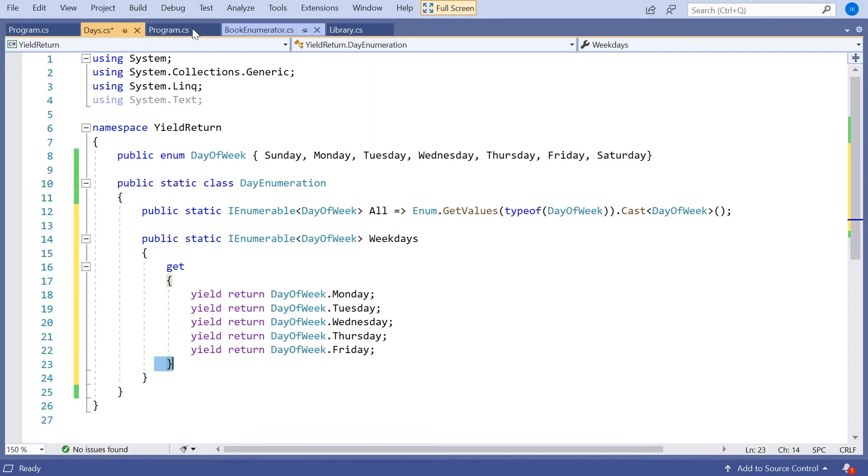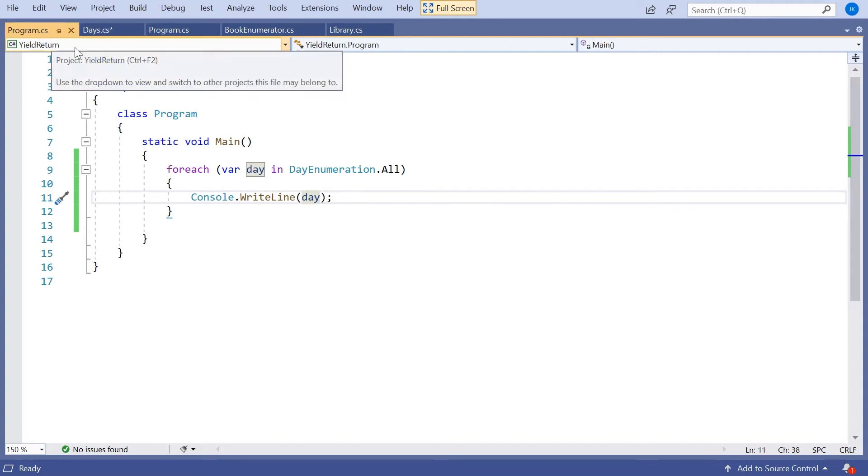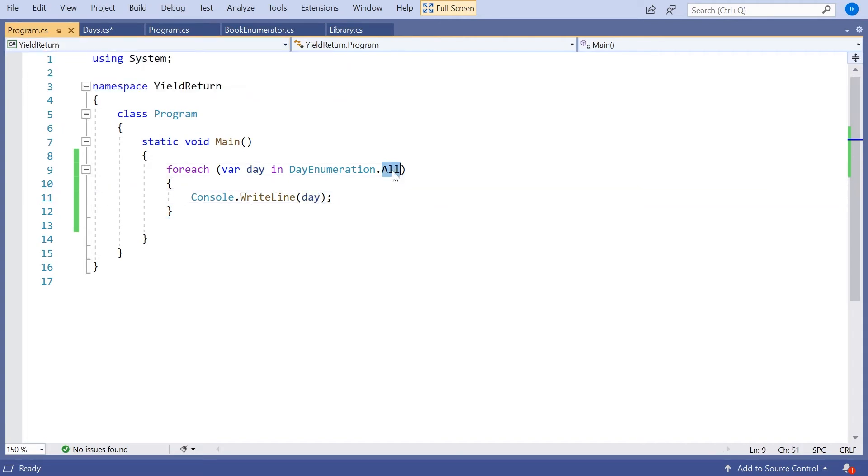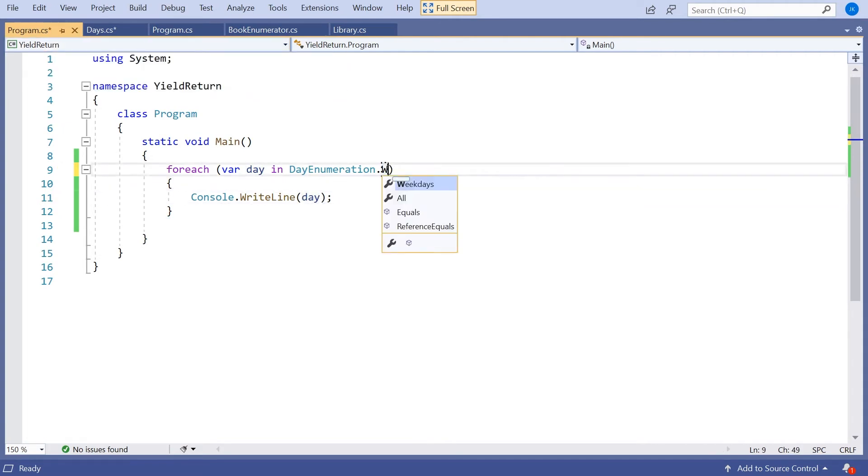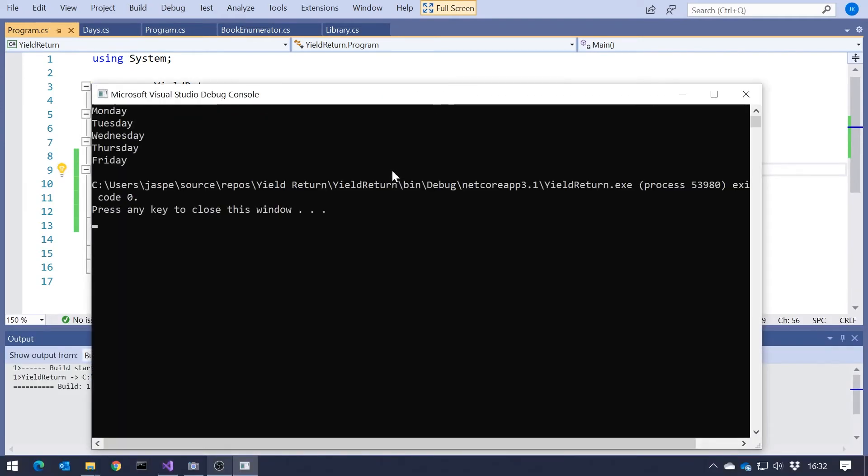And so now I can go back to my program there. And in this case, rather than doing All, we'll just do Weekdays. And when we run that, we can see it just loops through.